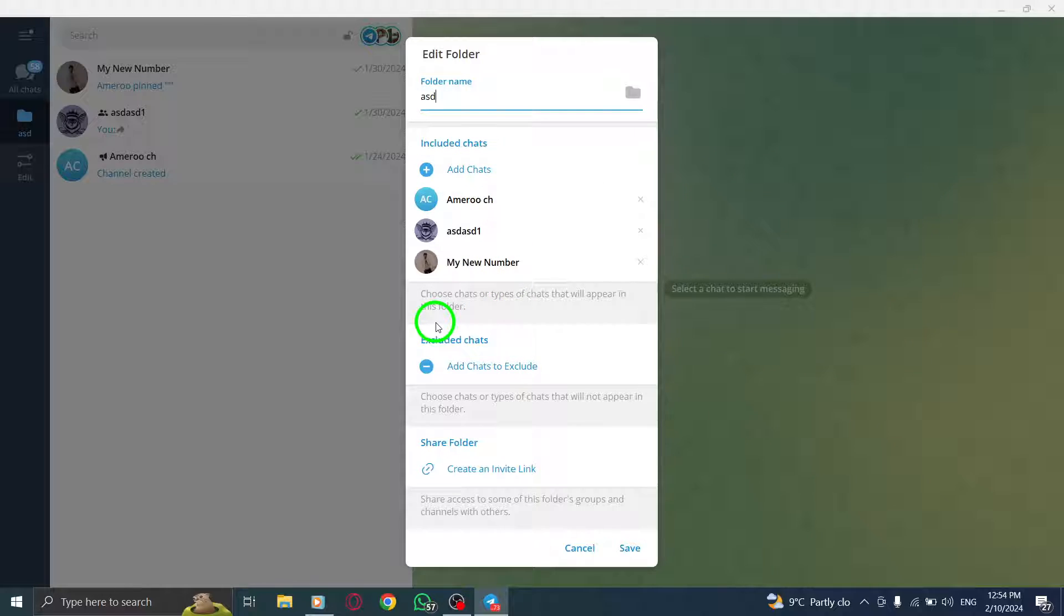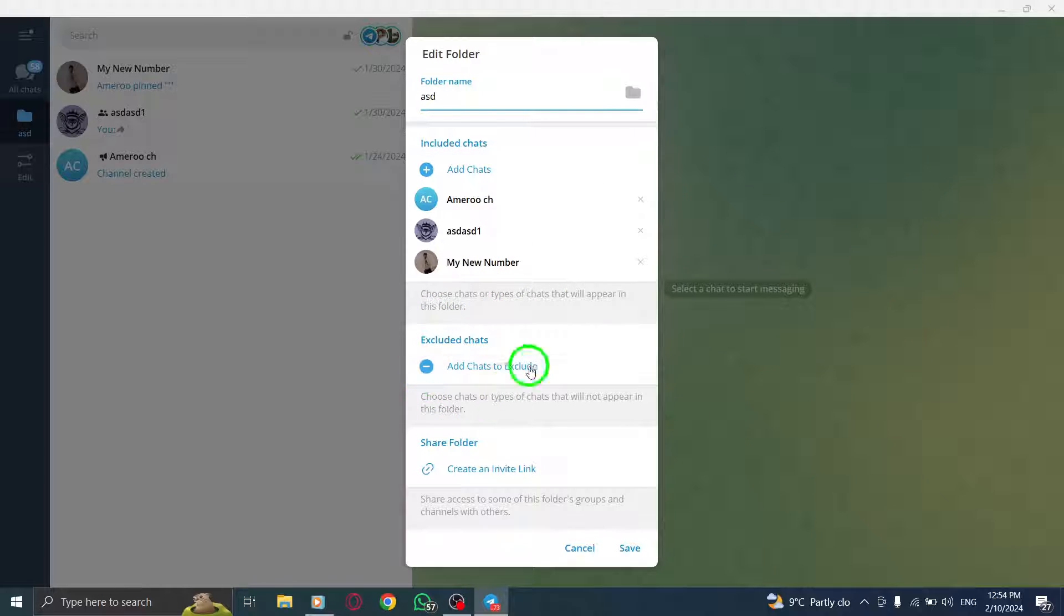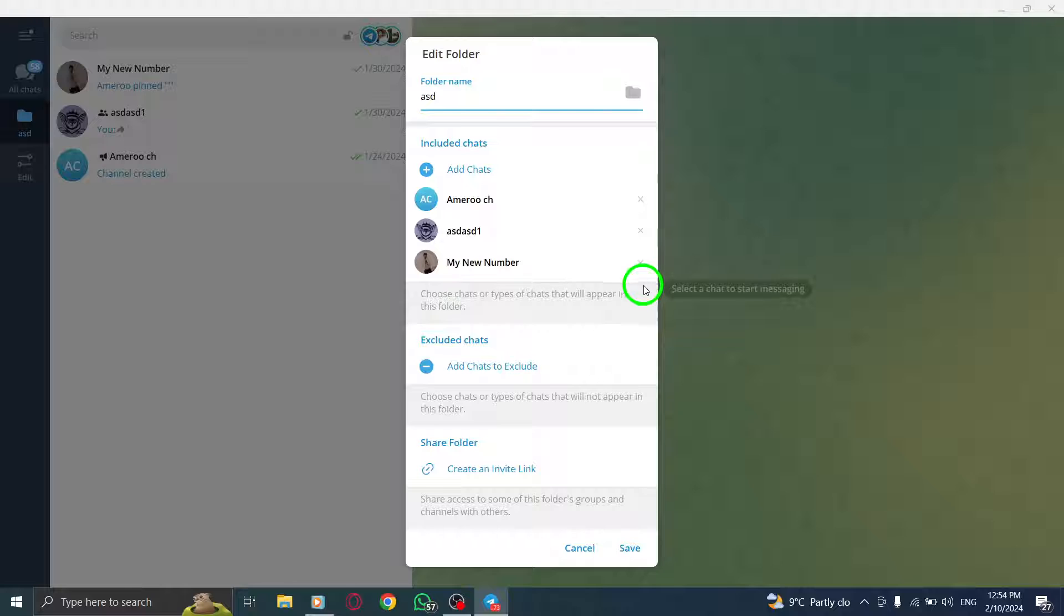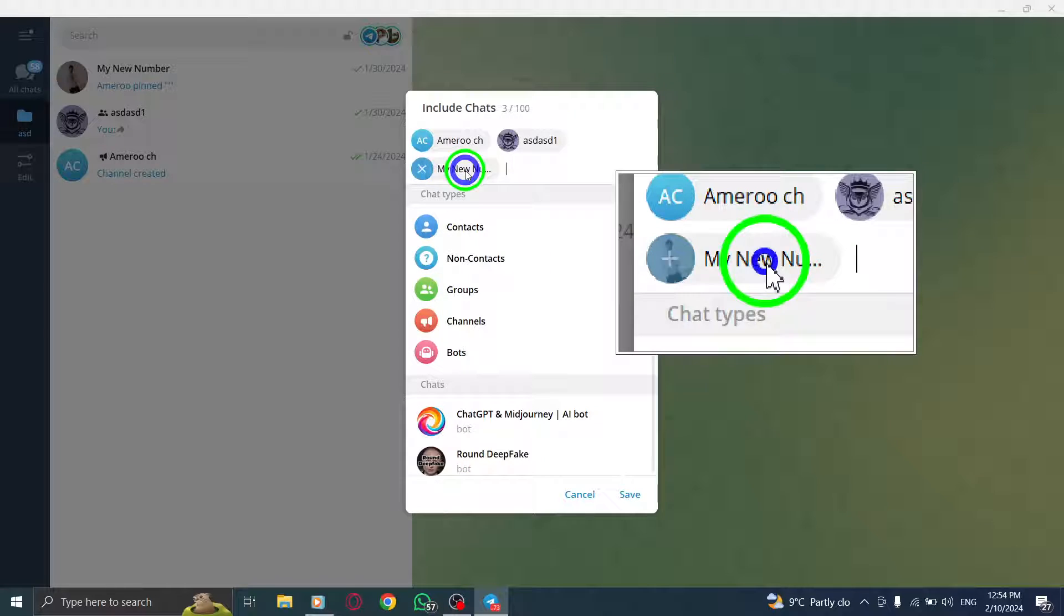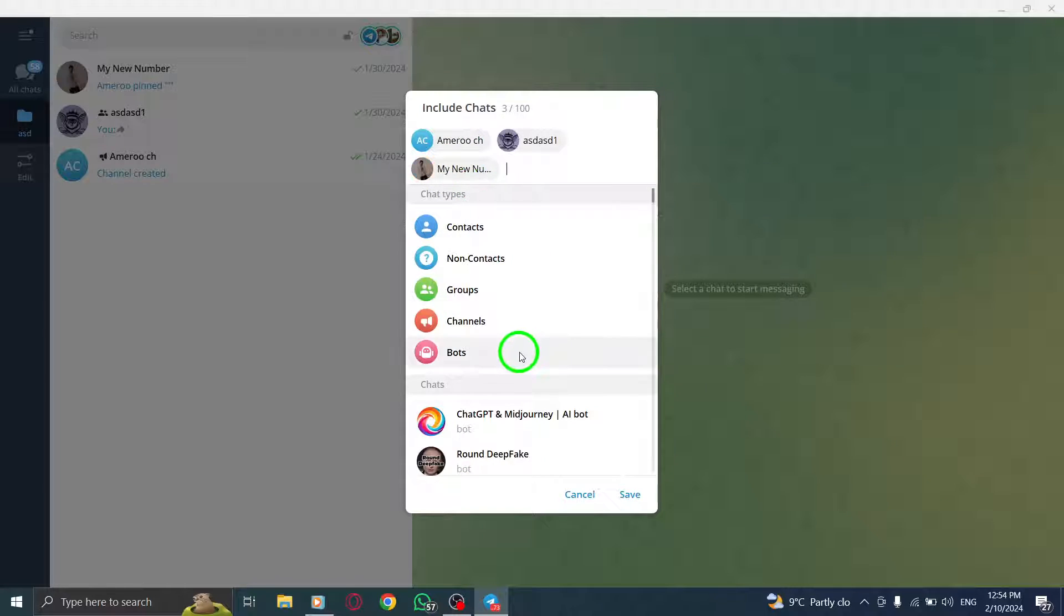Step 5. If you want to add a chat to a folder from all chats, simply right-click on it and select Add to Folder, followed by the folder name, and there you have it.